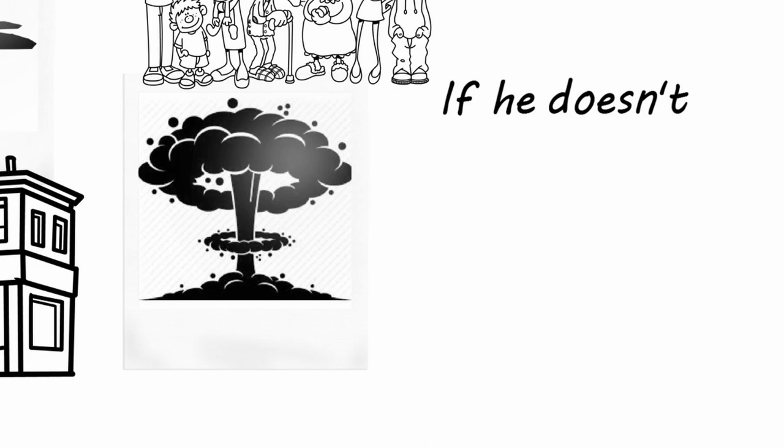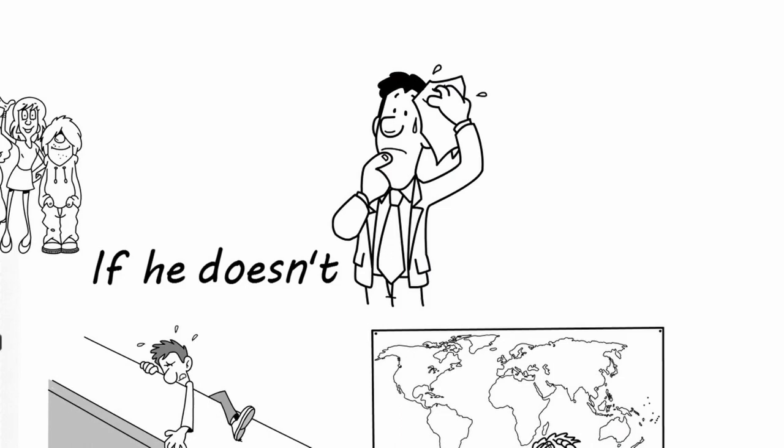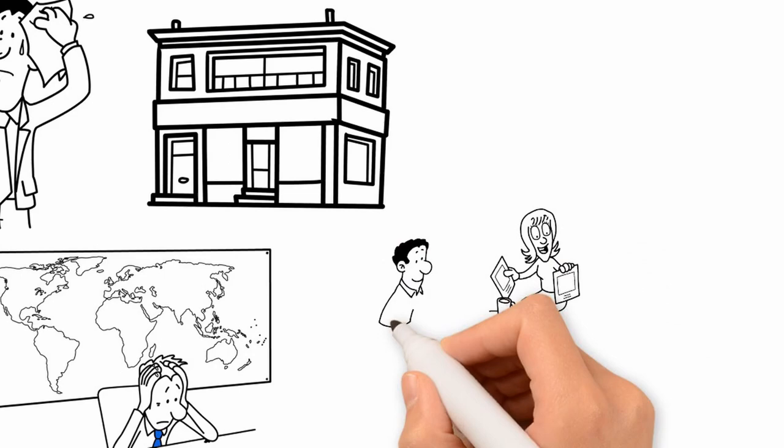His escape will probably endanger the lives of civilians as he is a terrorist. What would you think should the pilot do? And what if the building where the terrorist is hiding is in your neighborhood, near your house or your friends? Would you change your mind?